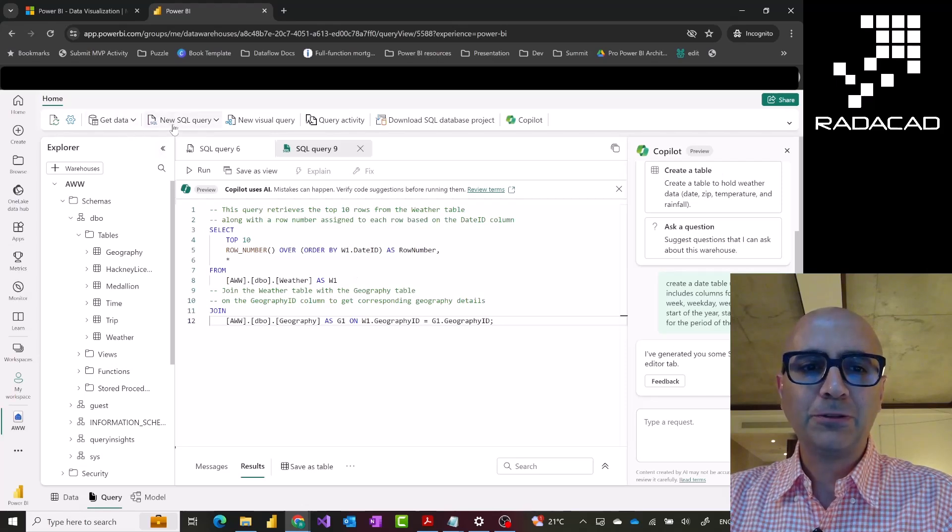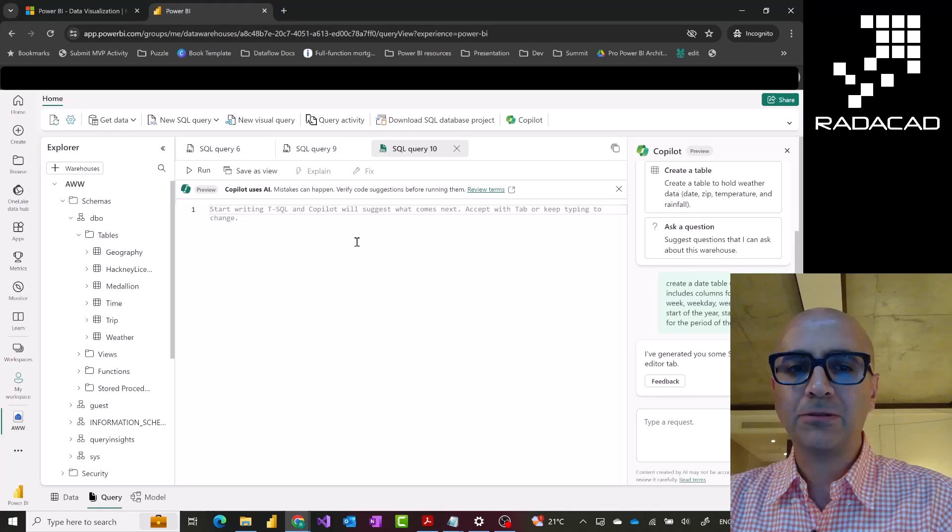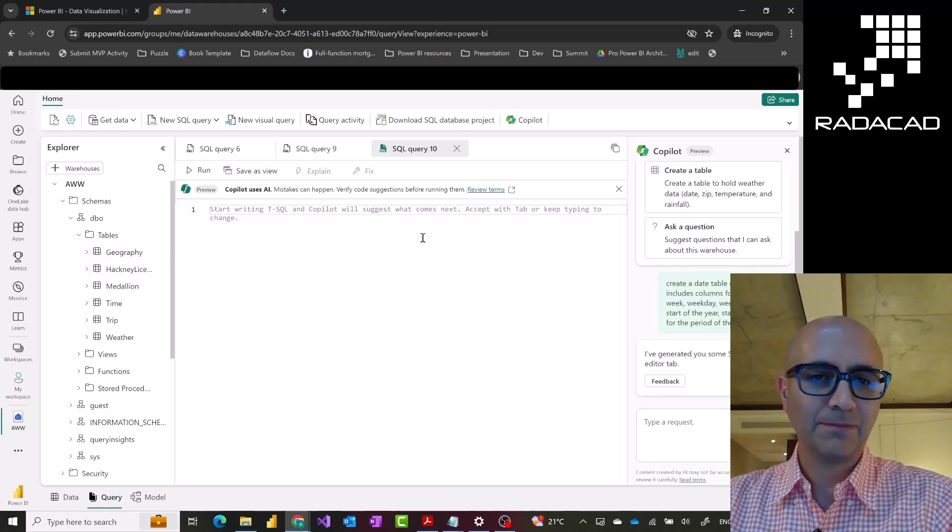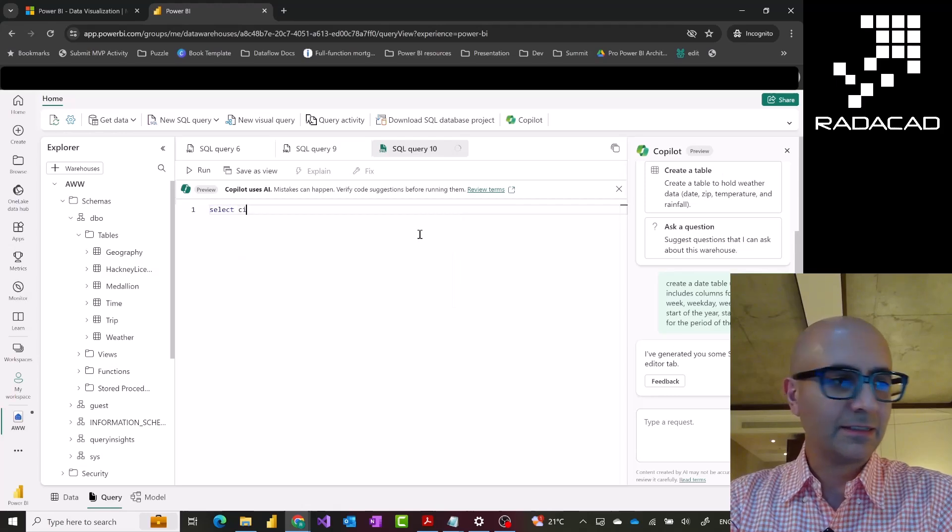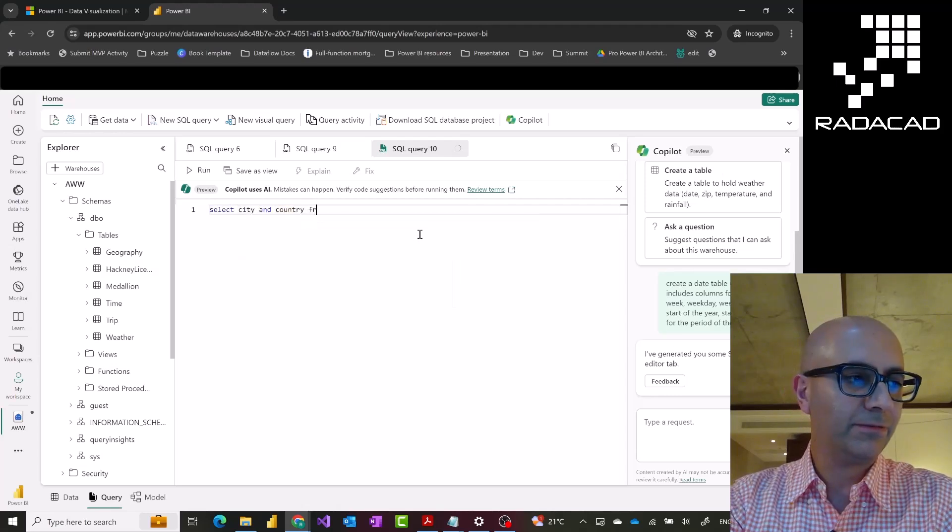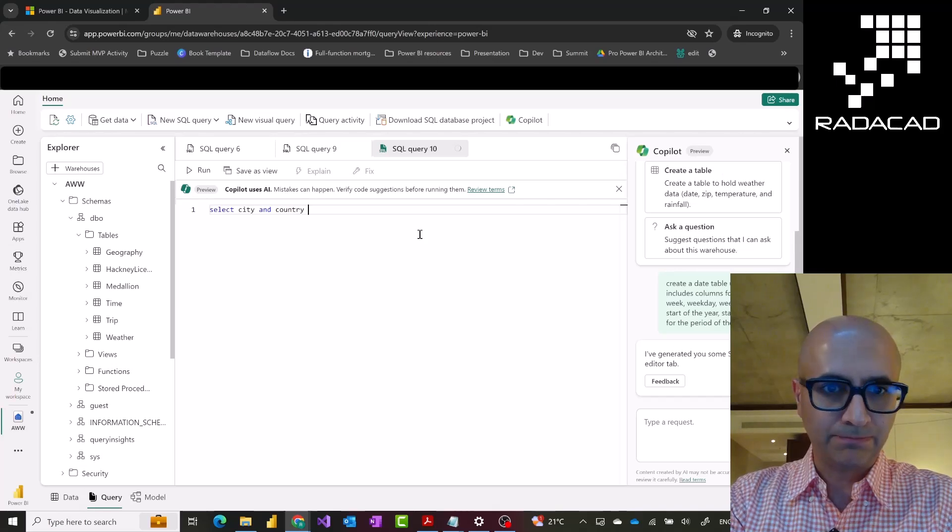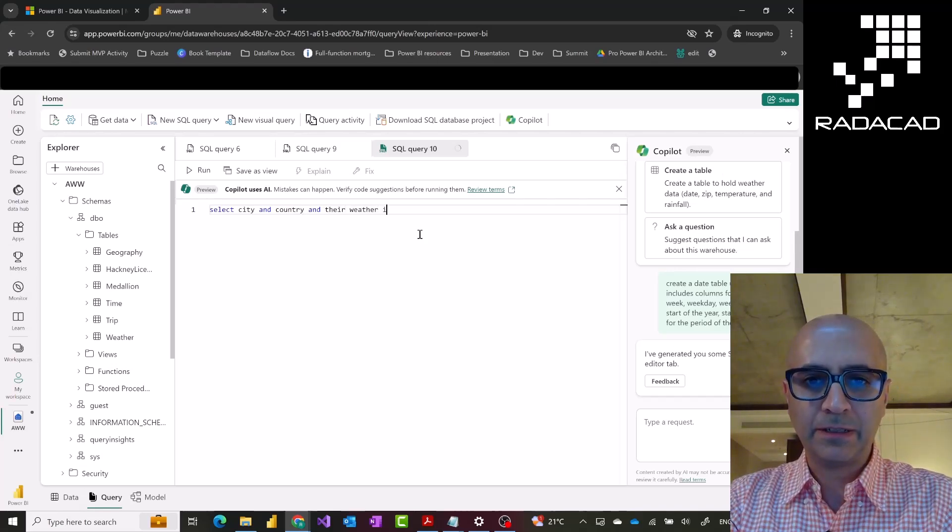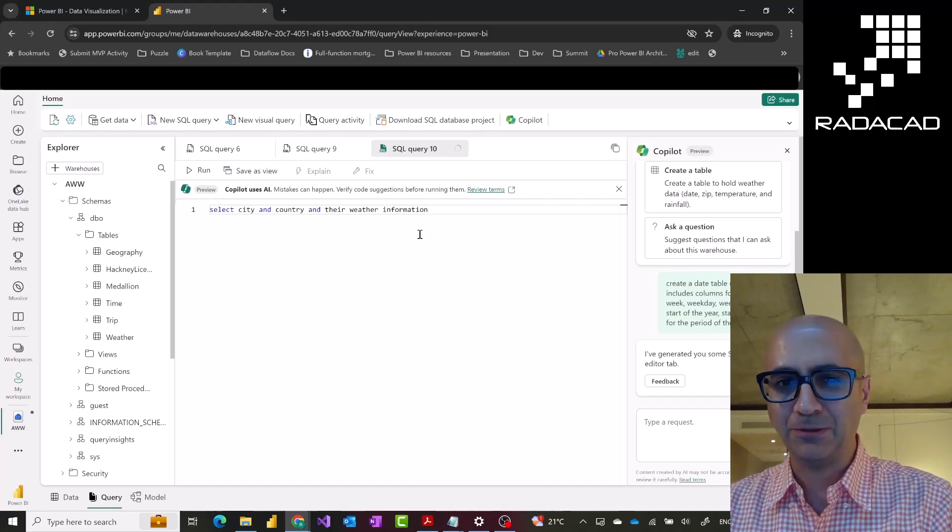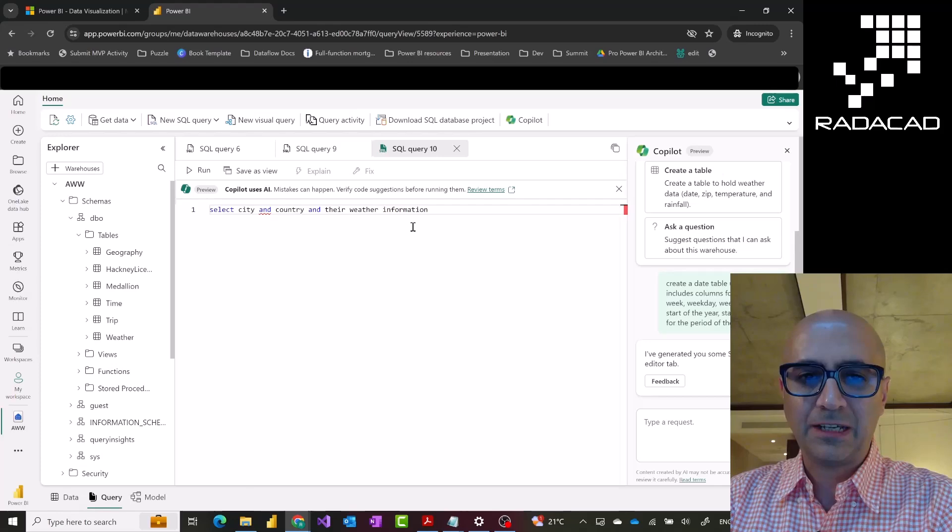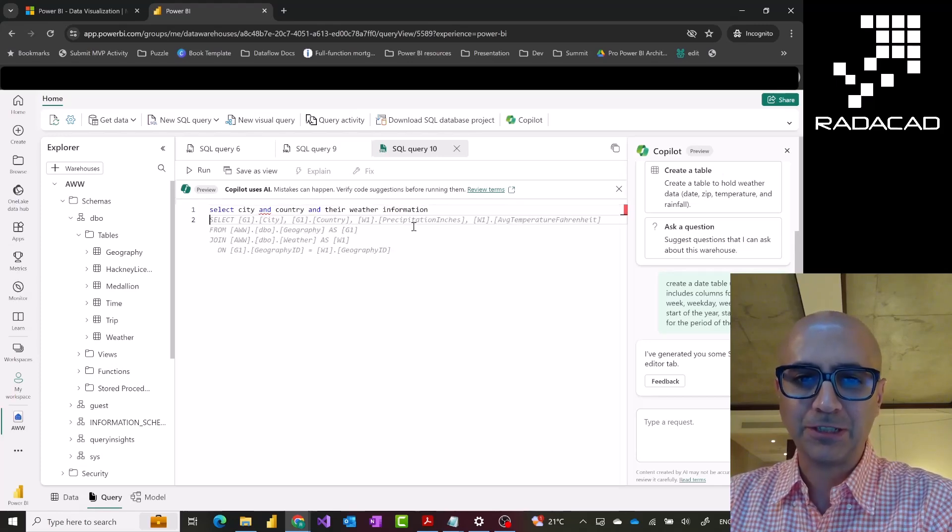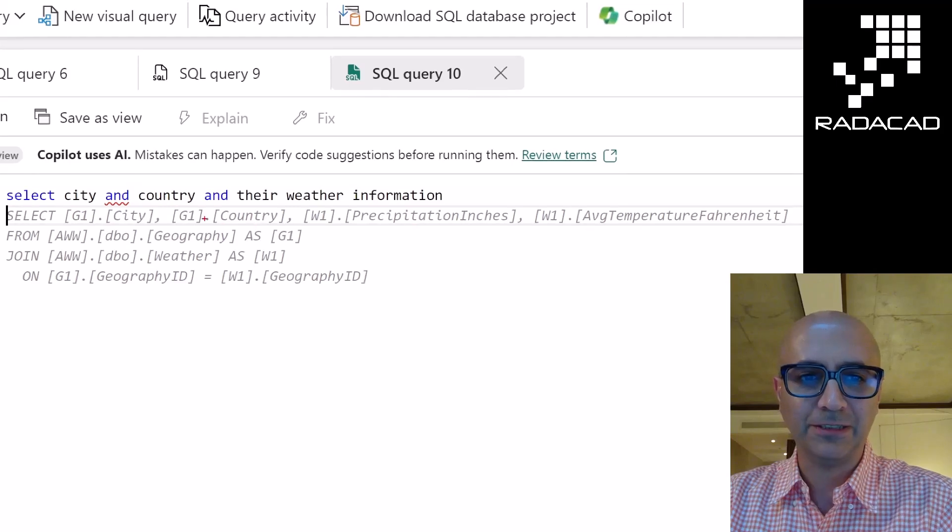The last bit I want to show you is to use this to write a query from scratch. I can, for example, ask something like this. I can say, select city and country and their weather information. Basically, I'm just asking a normal English question. This would cause Copilot to analyze my question and come up with a suggested query.